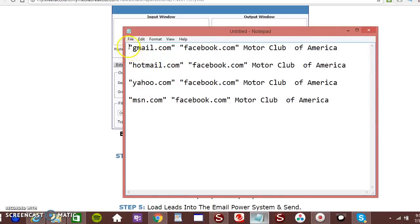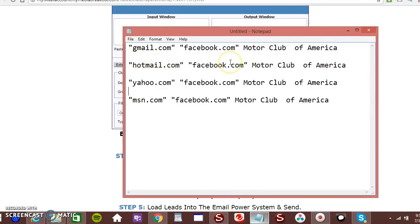You have to have this type of format in Google to actually pull your emails, your leads from Google. So let me show you what I'm talking about.